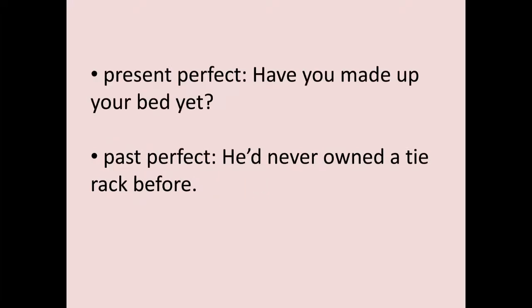Here are examples. 'Have you made up your bed yet?' — auxiliary 'have,' lexical verb 'made' in past participle form: that's perfect. 'He'd never owned a Tyrac before' — auxiliary 'had,' lexical verb 'owned' in past participle: also perfect. They work independently from tense — you mark tense on the auxiliary verb. 'Have' shows present tense; 'had' shows past. Both are perfect.